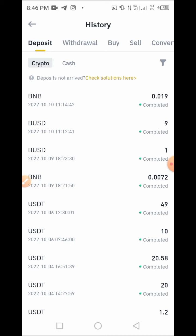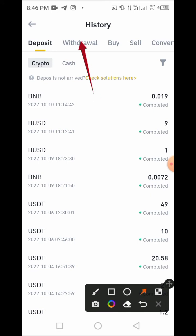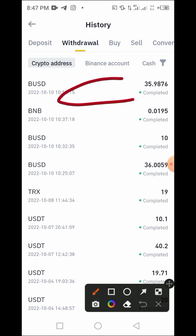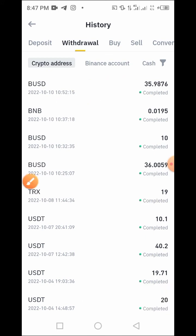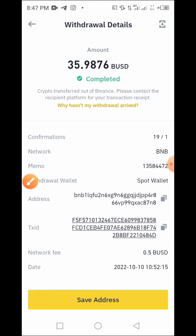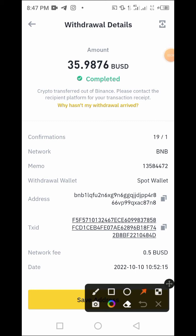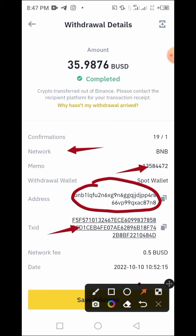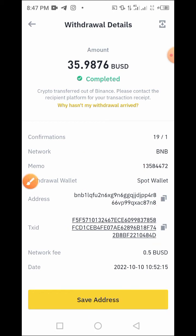For example, you withdrew from your wallet and you want to send the transaction details to somebody. Tap on that particular transaction. These are the transaction details you have access to: the network, the memo, where it's coming from (that is the Spot wallet), the wallet address that you sent the money to, and the transaction ID — which is very important. You can tap and copy this ID to send to someone.